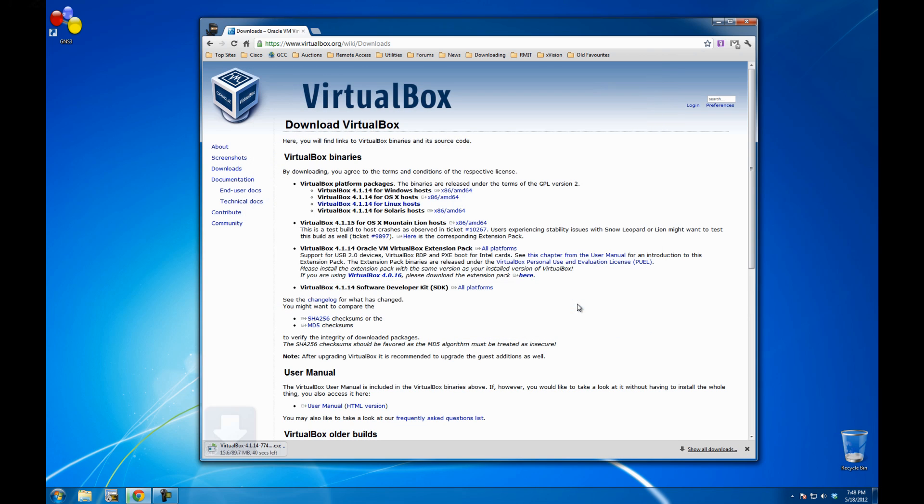I'm just going to click on save, it's about 87, 89 MB. I'm going to pause this video until the download is complete.